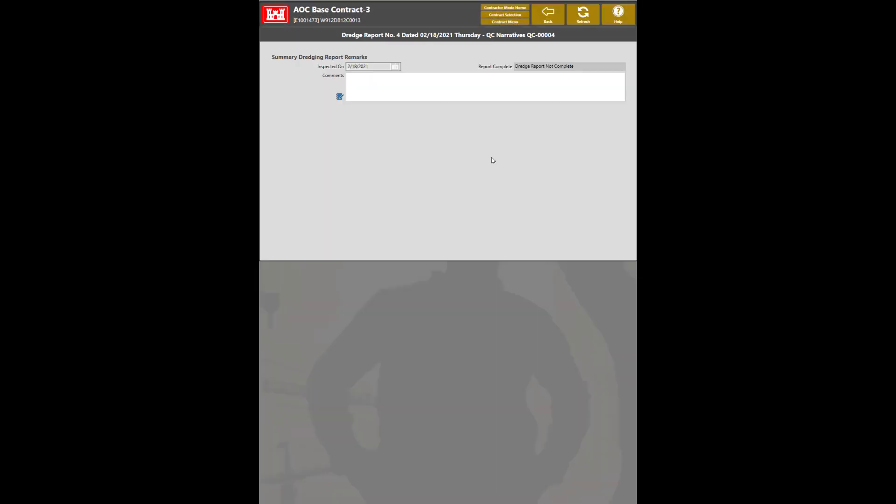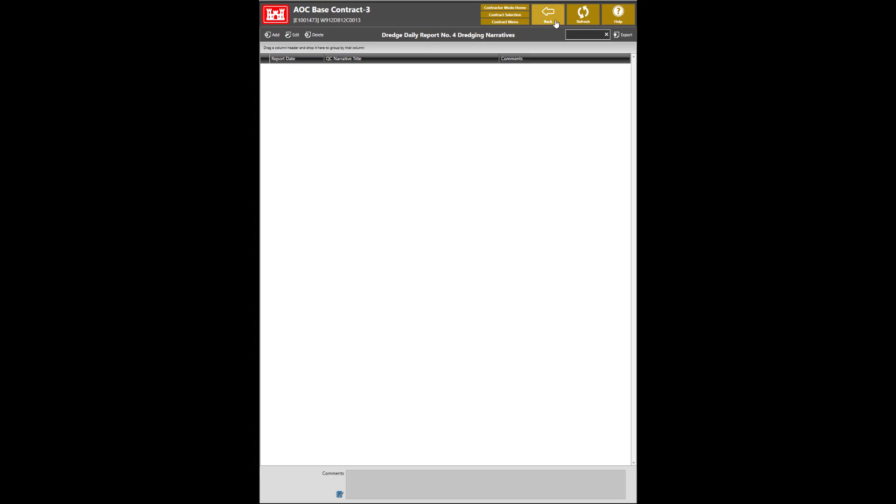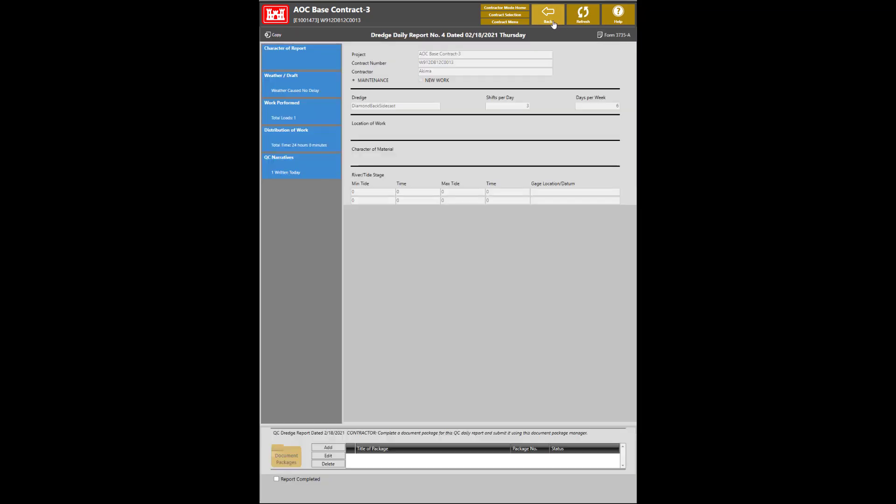The comments section allows you to add any pertinent information that has happened at the worksite for that day. Once completed, click on the Back button twice to save and return to the main report view. This will complete all the sections of the dredge report and it will be now ready to be submitted for review.